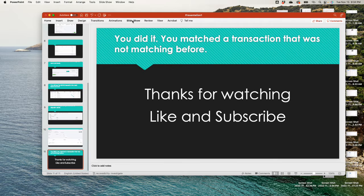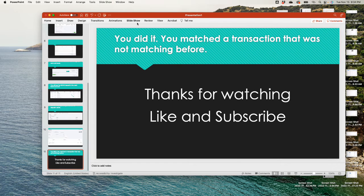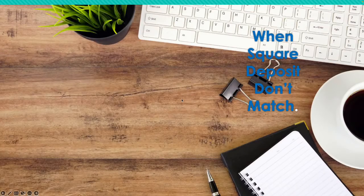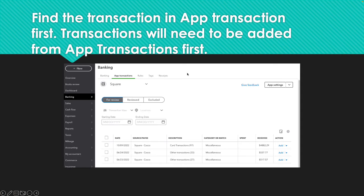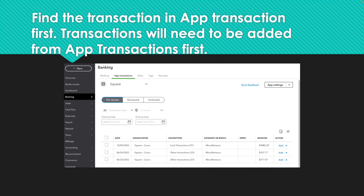When Square deposits don't match — alright, so the first thing we're gonna take a look at is the transaction under App Transactions. It's very important for you to know the correct workflow when you have Square integration. A lot of people will add the transactions from banking, and then sometimes they'll match in App Transactions, or sometimes just add it again and duplicate all the income. The right workflow is to go to the App first, add the transaction there first, and then go into banking and match it.